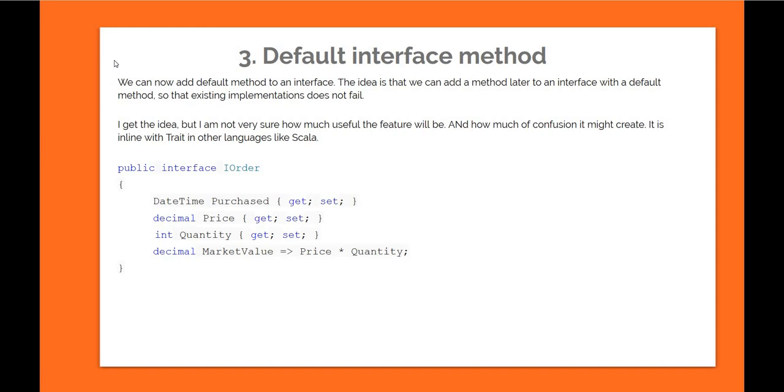In terms of implementation, let's say you have an IOrder interface implemented by EquityOrder and FixedIncomeOrder. Now we figured out that MarketValue should be there as part of the interface, and then you can define MarketValue with the output being multiplication of price and quantity. So now you provide a default implementation for the property MarketValue which doesn't have to be implemented by anyone. In this case it might be useful—in this type of scenario where the implementation is pretty static and doesn't change based on who is implementing the interface. So maybe this feature is useful, but I am still skeptical, I would say.